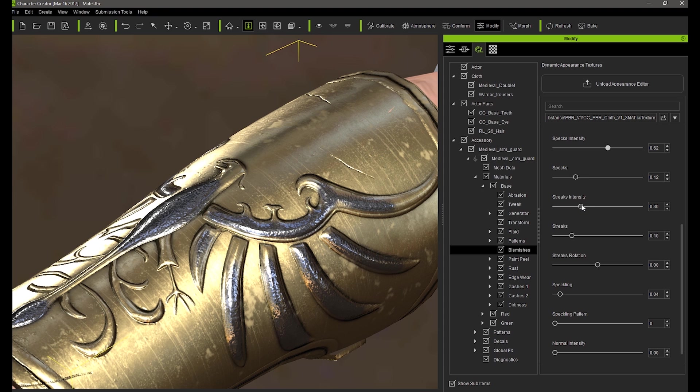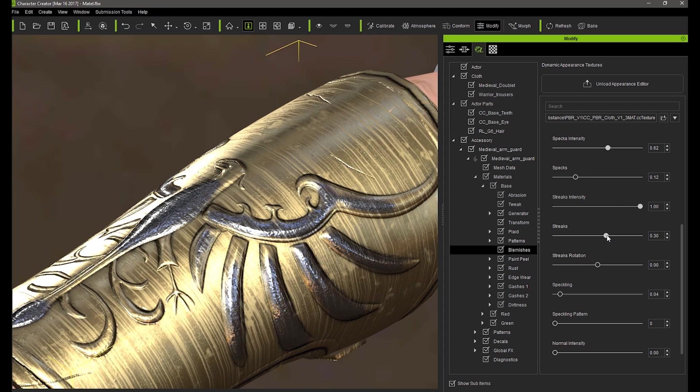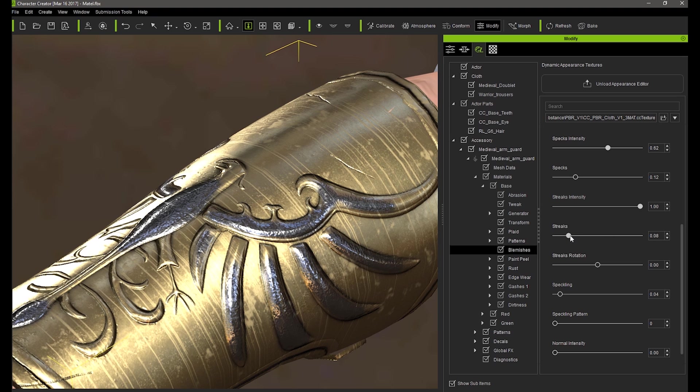There are also three values for the streaks on your metal which can be used in tandem to achieve different intensity and direction of the streaks across the surface.